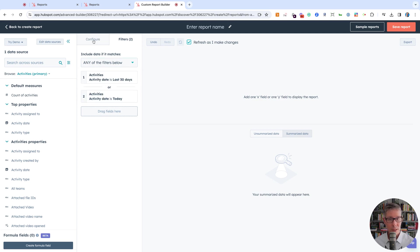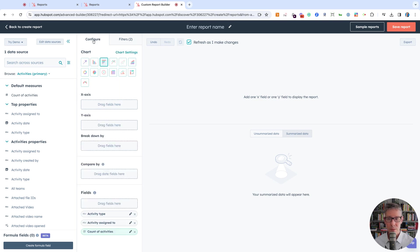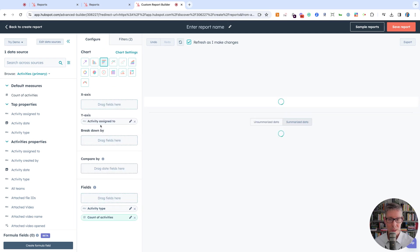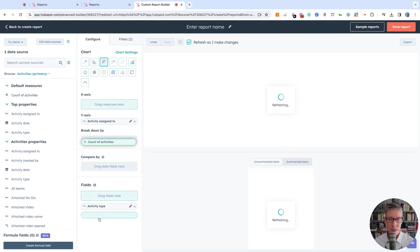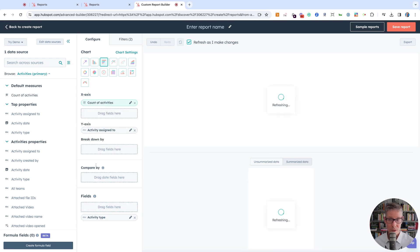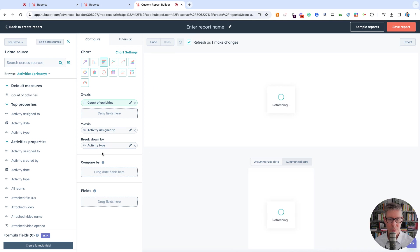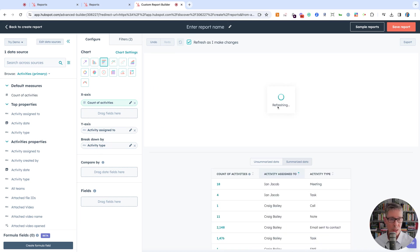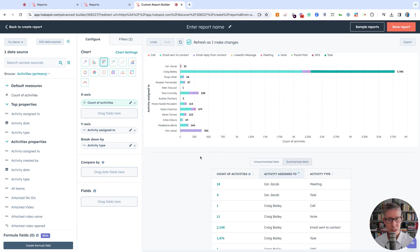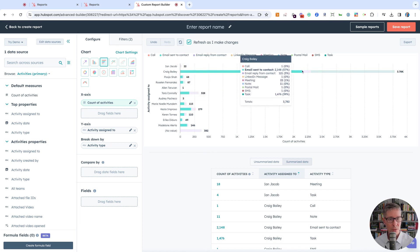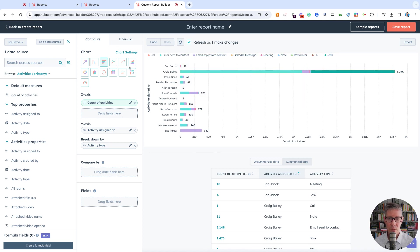That's our filter. Now let me unpack the chart setup. The Y-axis is who it's assigned to—the person on the team. The X-axis is the count of activities. Activity type is how we'll break it down. That's how we get this graph. I'll give it a second to refresh. If I hover over, you can see it's got all the different activities.